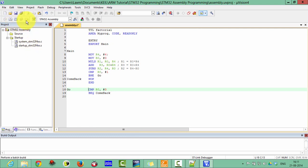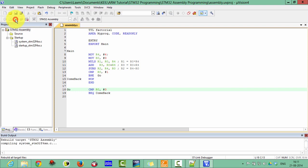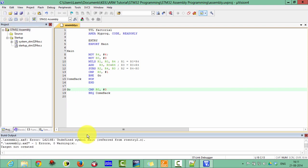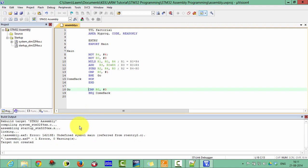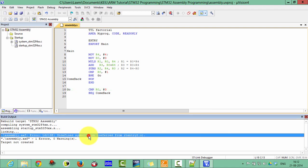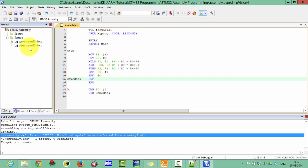Now let's compile the project. Rebuild the project. Something error has been found — please verify what this error is. The error is: undefined symbol 'main'.